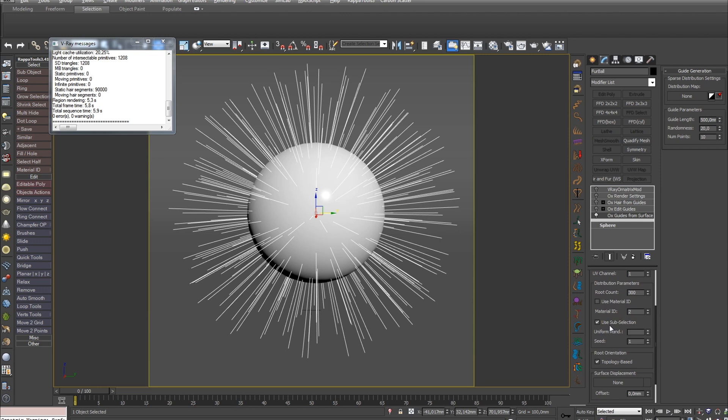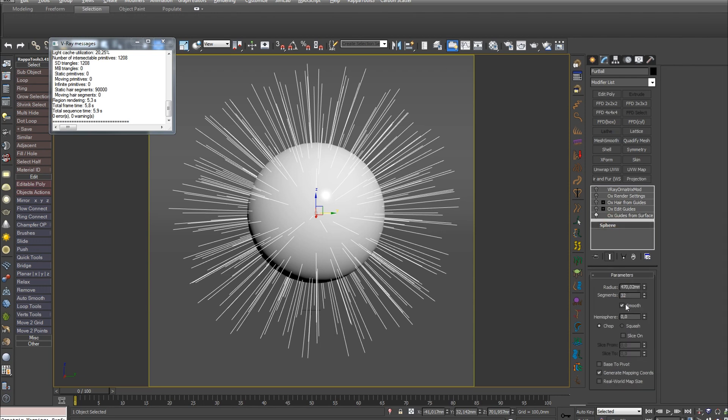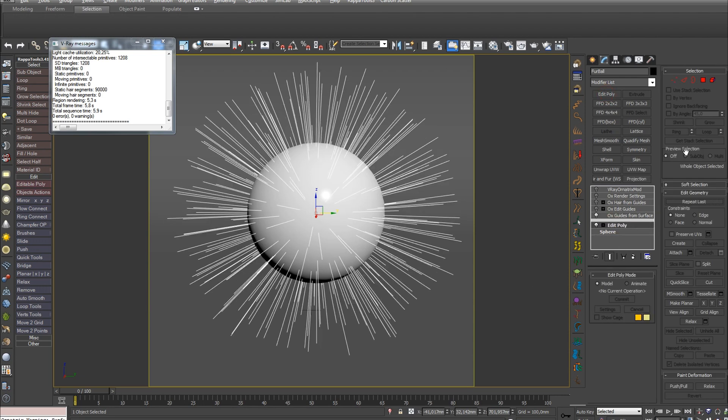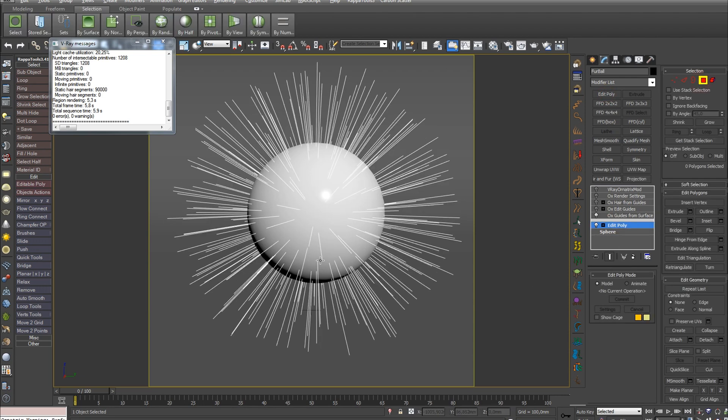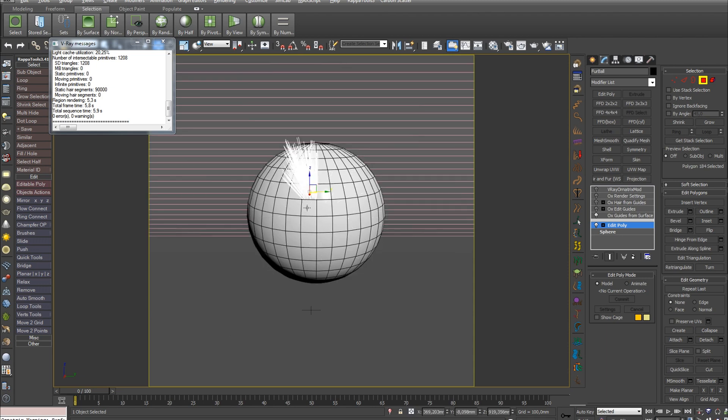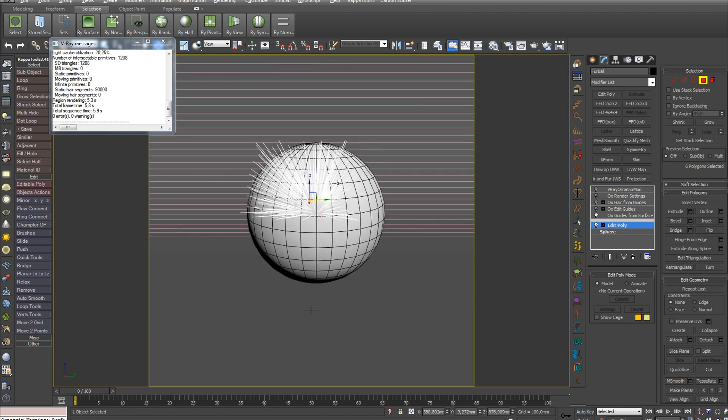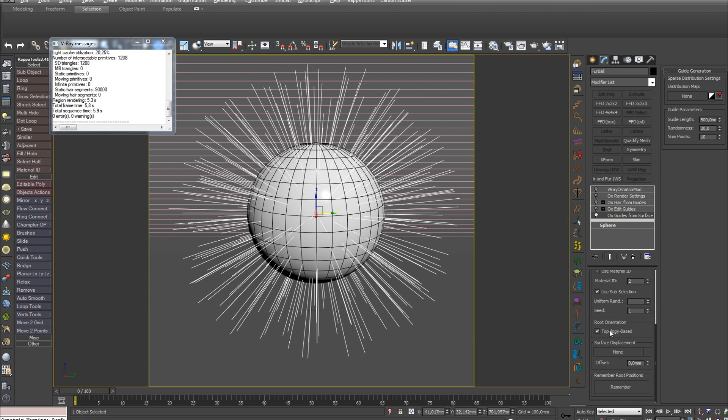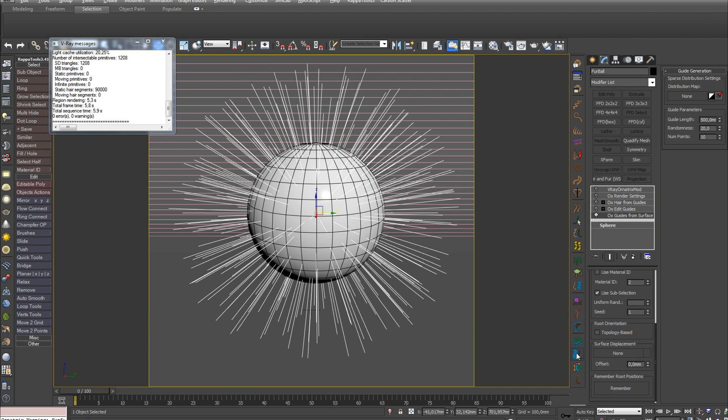The next option Use of Selection allows you to distribute hair only on the selected surface. For example, if you create an Edit Poly modifier on top of the sphere and select certain polygons, hair will grow only on them. The Topology Based option is responsible for binding the rotation of hair to the topology. This means that if the mesh is deformed, the rotation of hair will still be bound to it.